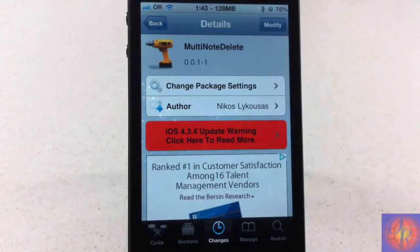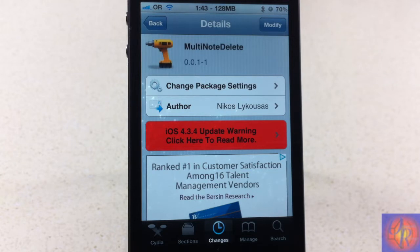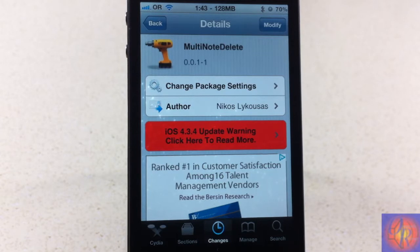Hey YouTube, Opinion Native Reviewer here, bringing you guys a nice little tweak review of Multi Node Delete. The name gives it away — you guys should know what this tweak does.